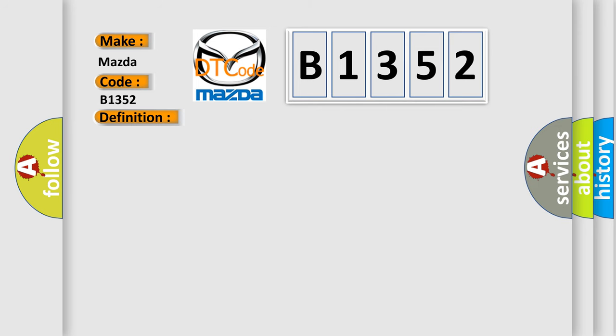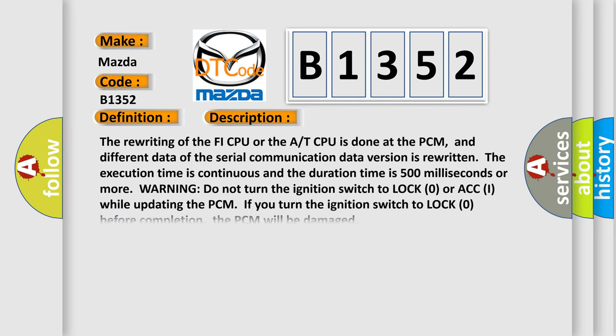And now this is a short description of this DTC code. The rewriting of the PHY CPU or the AT CPU is done at the PCM, and different data of the serial communication data version is rewritten. The execution time is continuous and the duration time is 500 milliseconds or more.